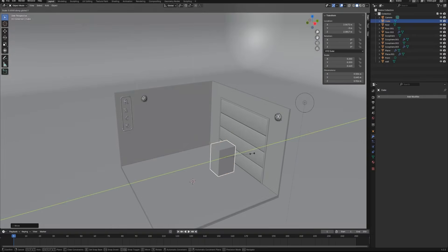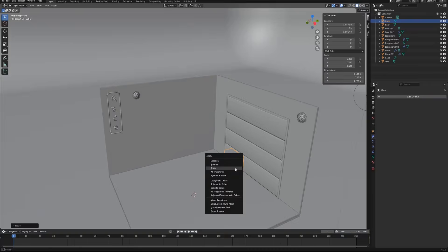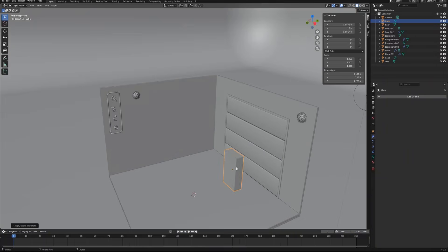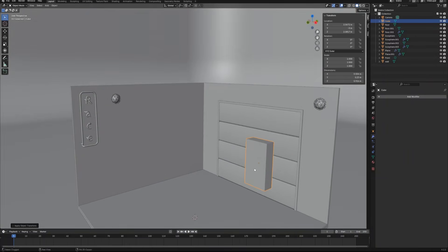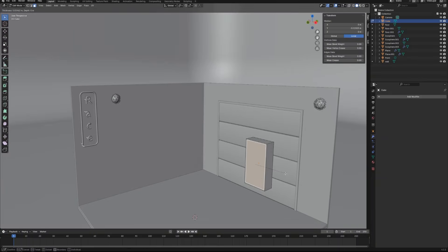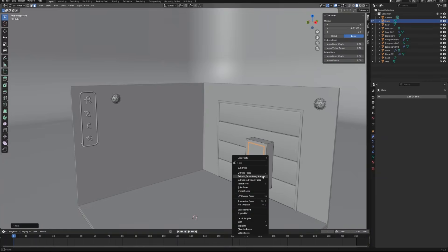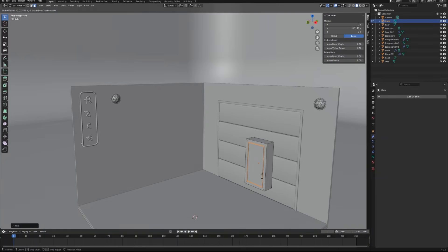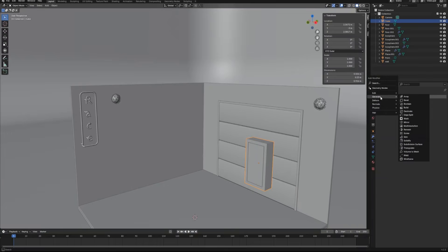Scale the cube in the object mode. And then go to edit mode, select the front face and insert. Bevel these four edges. And then use extrude faces along normals to create a door on the electric box.